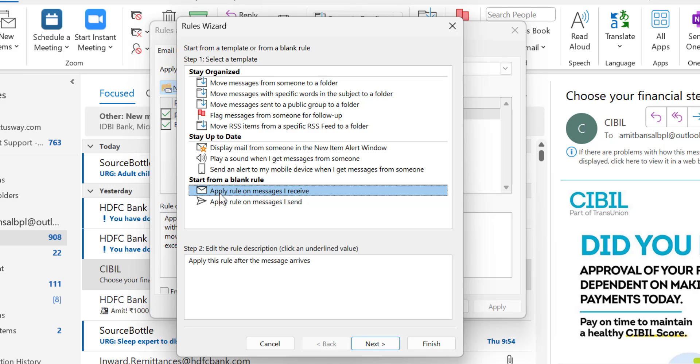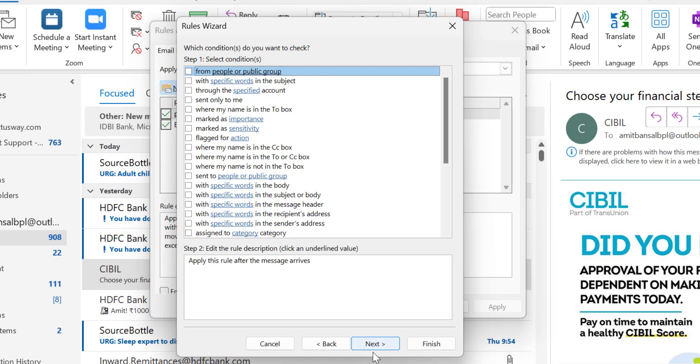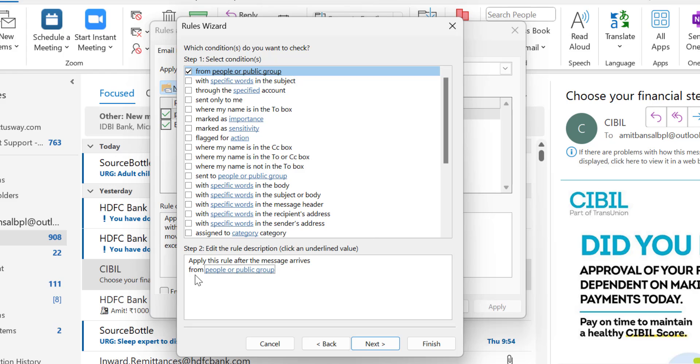Now, which condition do you want to check? In my case, I'm getting email from a specific email address, so I select the first option: From people or public group. When I select this, it's automatically added in the Step 2 section.